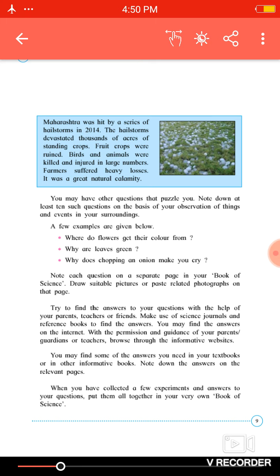For example: How do flowers get their color? Why are leaves green? Why does chopping an onion make you cry — means why do tears come to our eyes when we cut an onion?